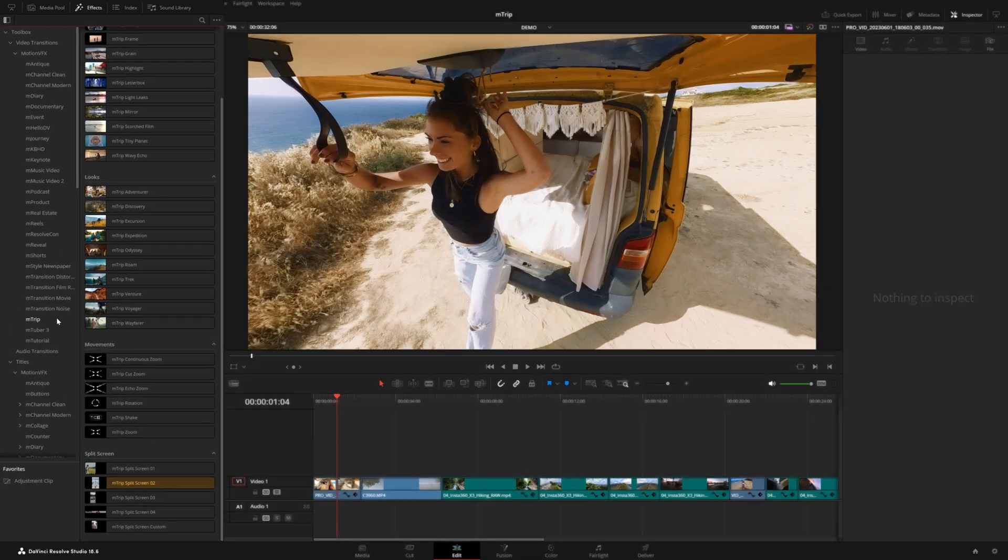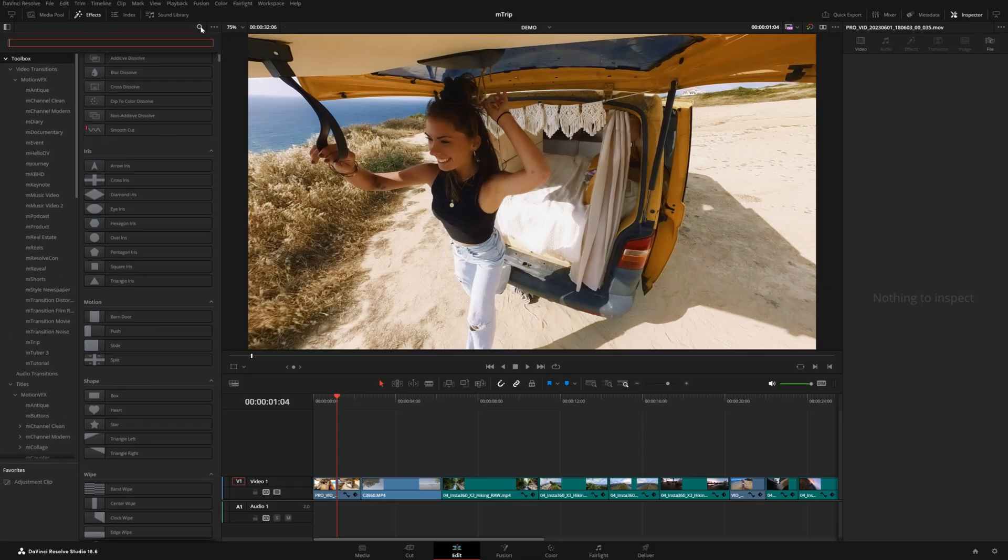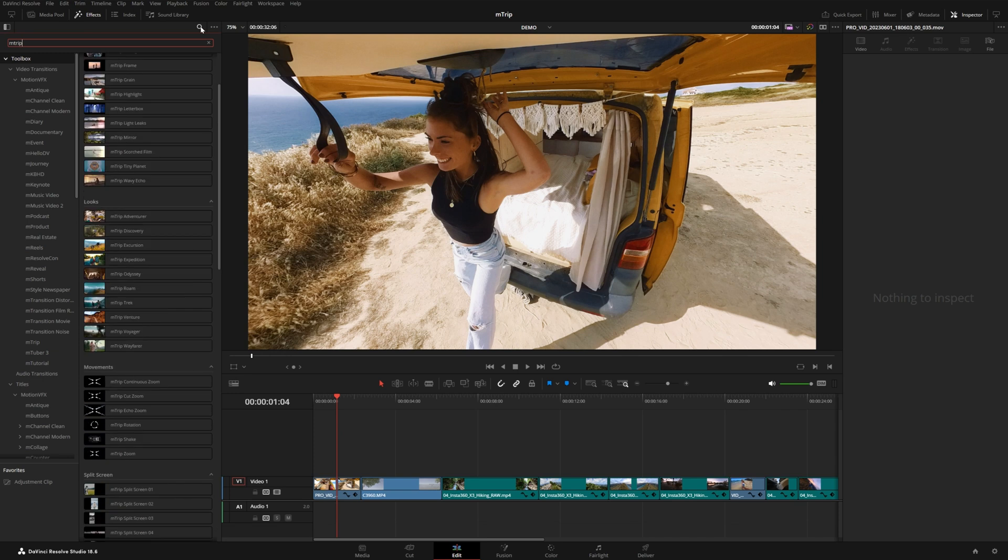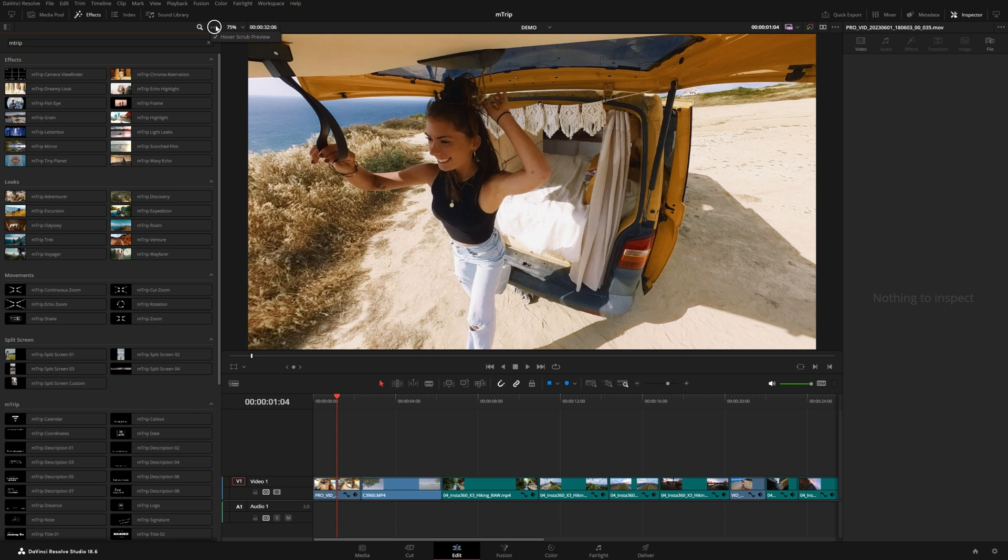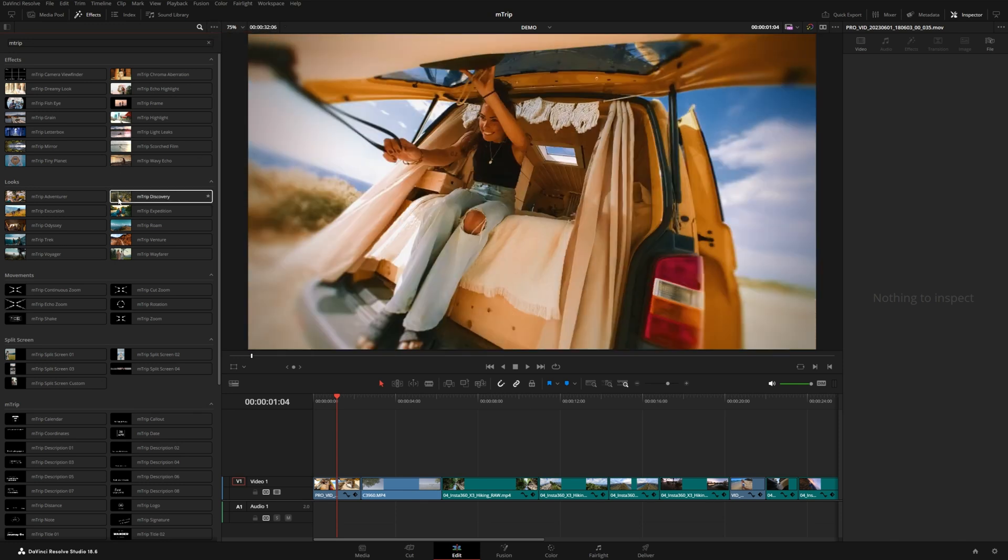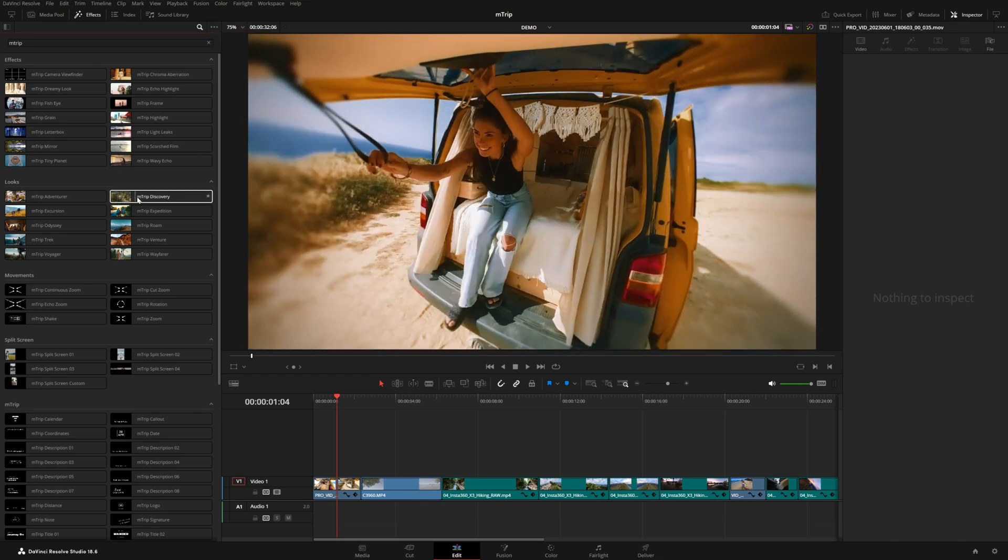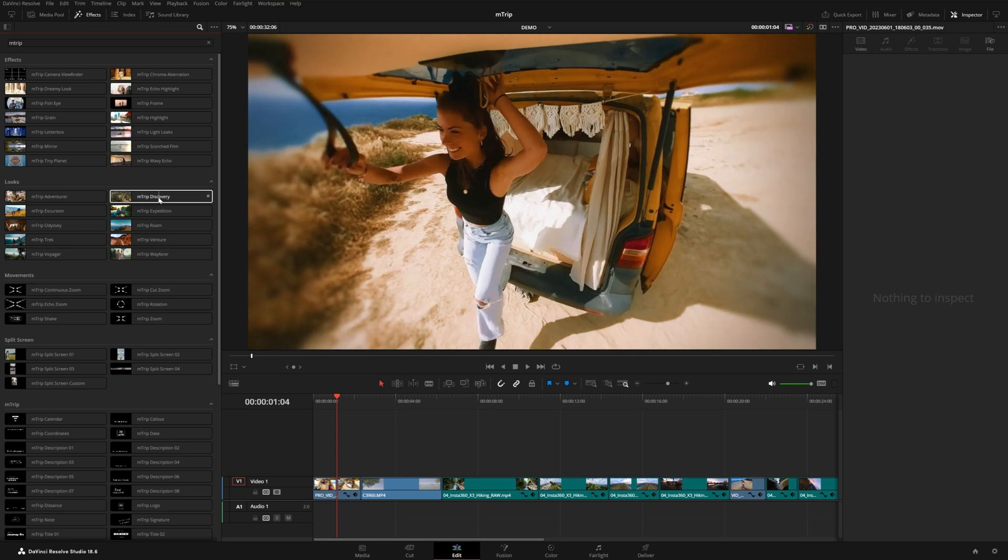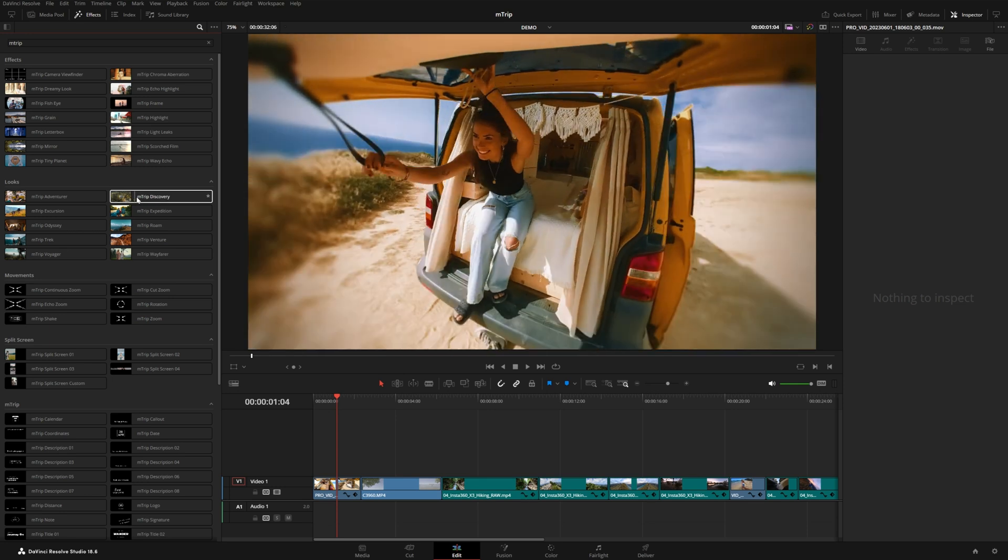If I come to the very top and click on toolbox, I can just search for MTRIP and this will let me view everything in one place. And if you have your hover scrub preview option enabled, you can simply scrub through each of these looks and effects and see how they're going to manipulate your footage.